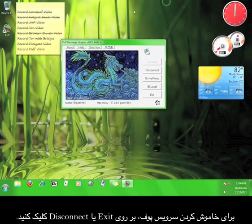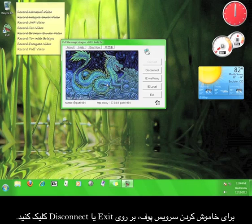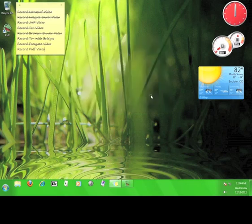In order to shut the service off, just click Close or Disconnect. Now you know how to use Puff.